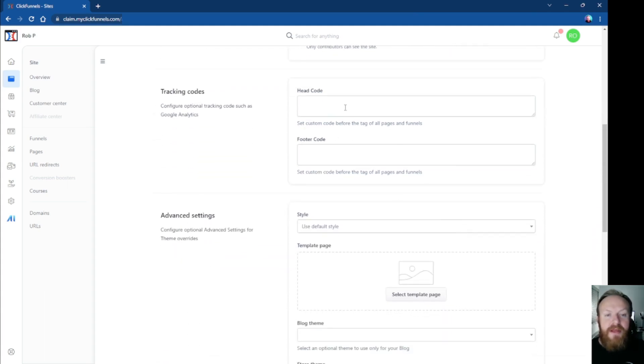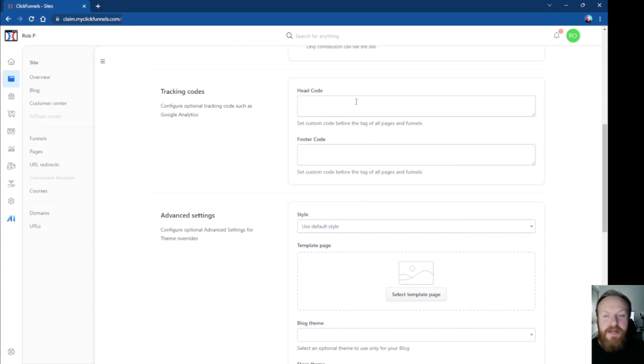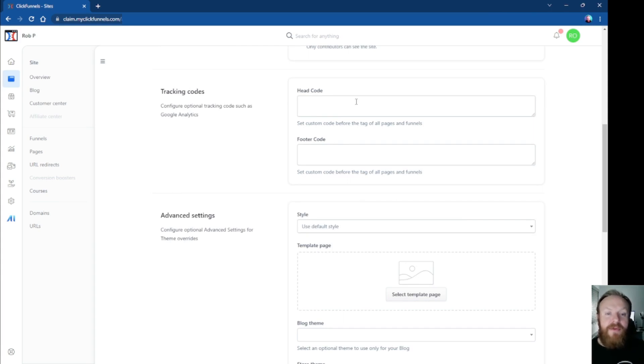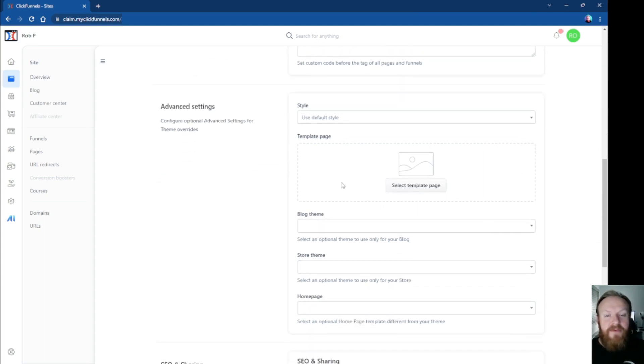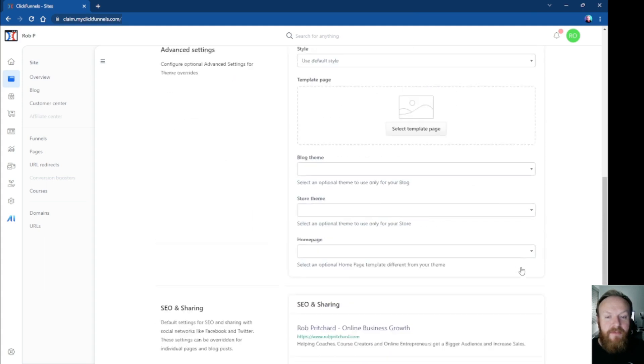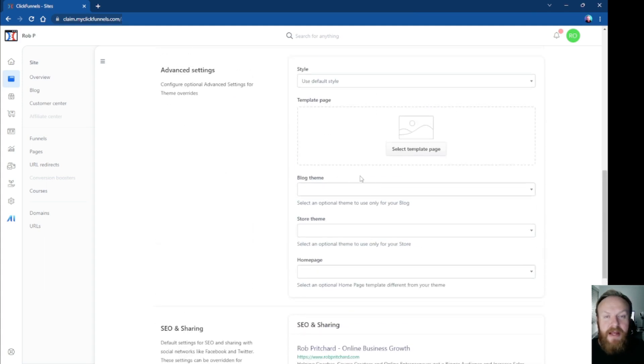So as we carry on down, you've got also this section here where you can put information in your head code. So whether you've got any kind of Facebook pixel, anything, or any kind of analytics, any kind of plugins, anything like that you need to do through the head code of the website, you can put that in here. Same with footer code. You've got some more advanced settings here which we can look at in another video. I'm not going to cover those in this one.